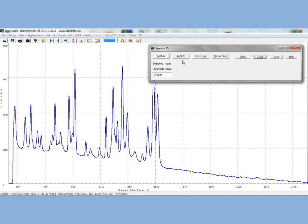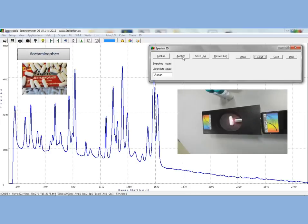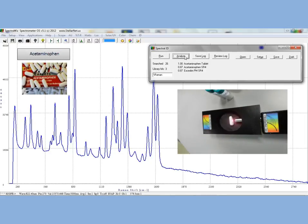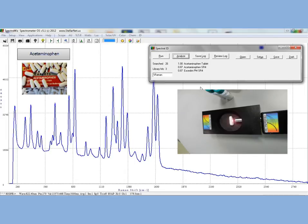You can see, when we click the Analyze button, that we get some other matches in addition to just the acetaminophen tablet, such as Excedrin, which is another over-the-counter headache pain reliever medicine, which contains acetaminophen.